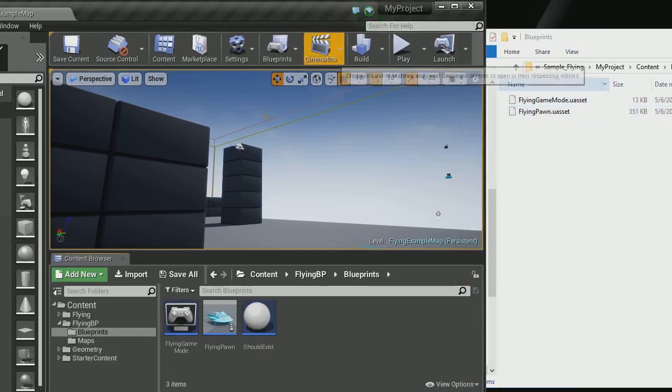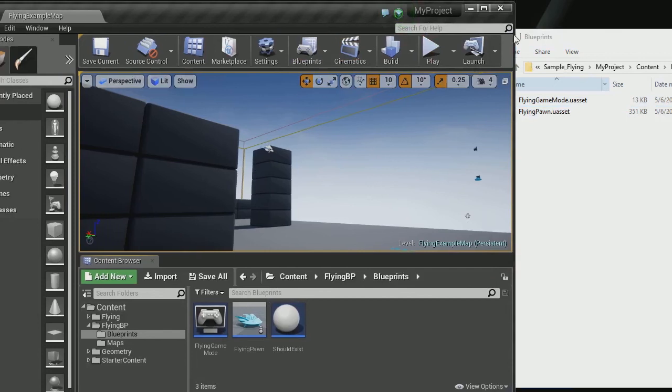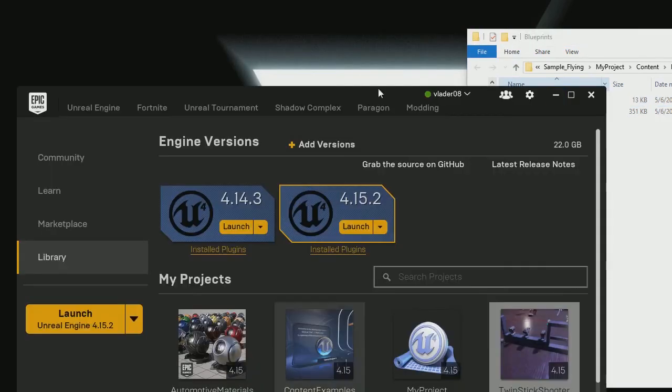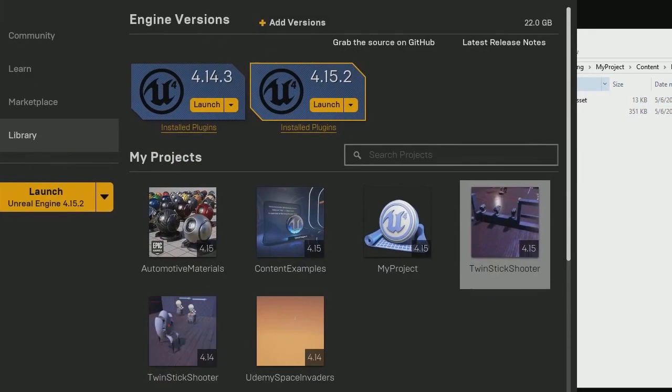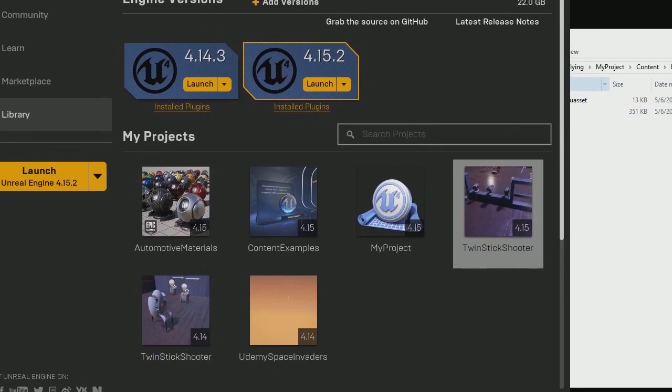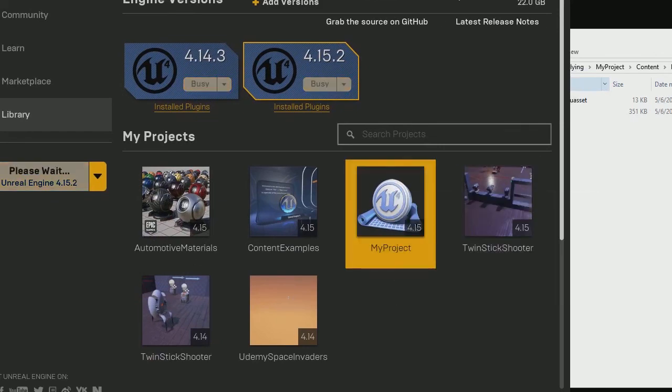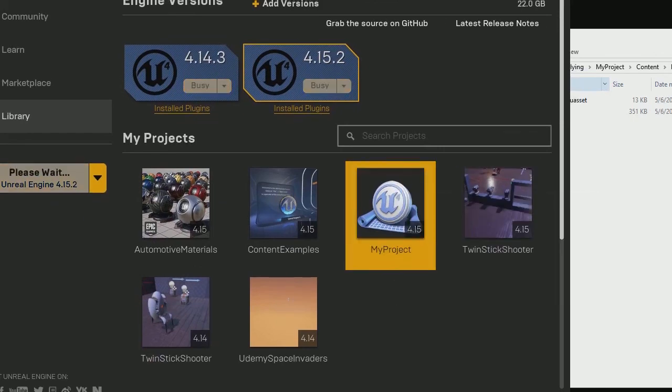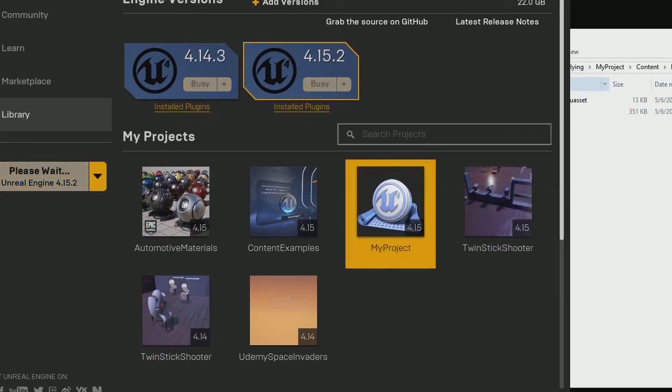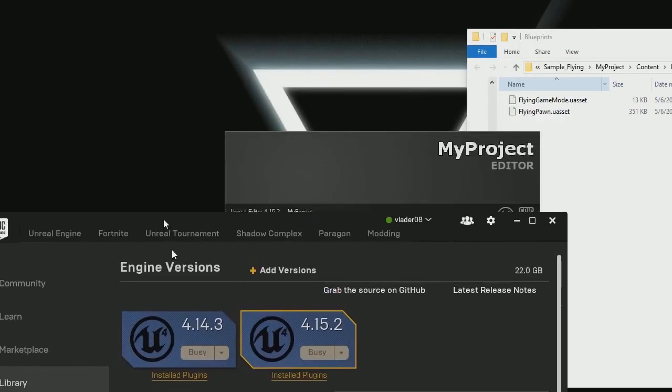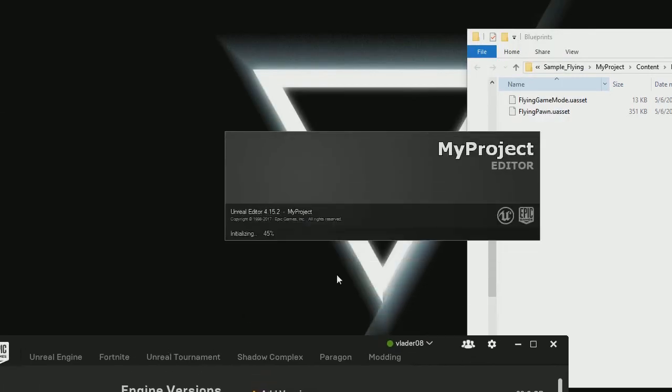So right now I'm curious to see if I close this project and reopen it, if it will even show our asset anymore or if it is gone for good. Because that will be bad.